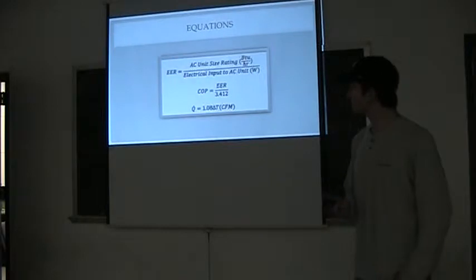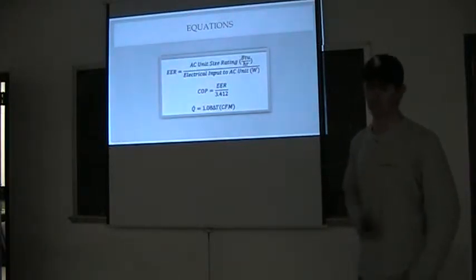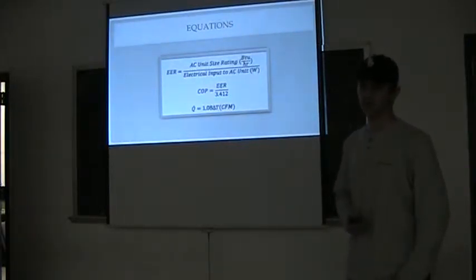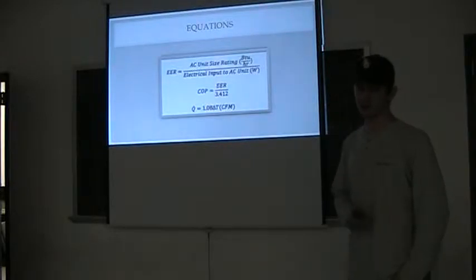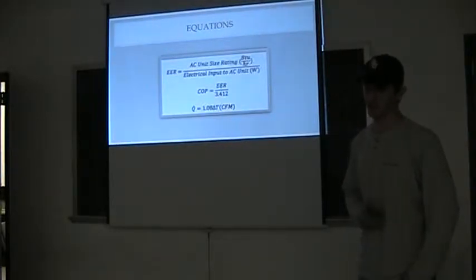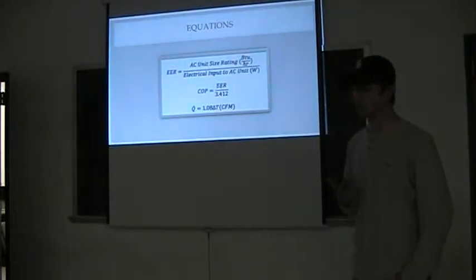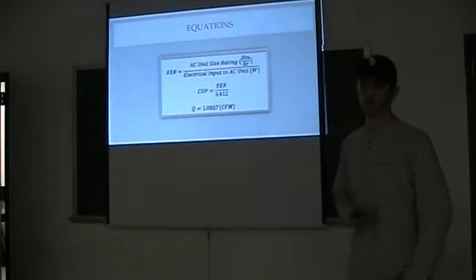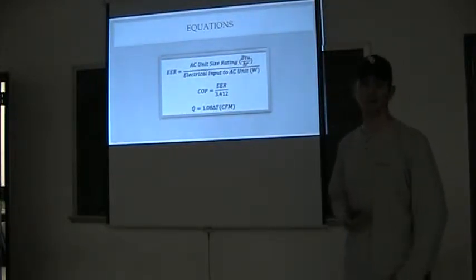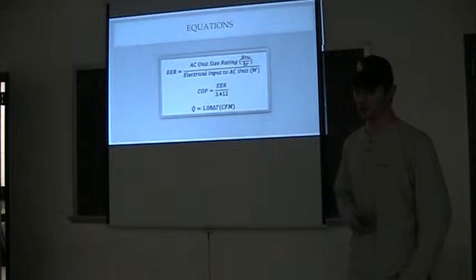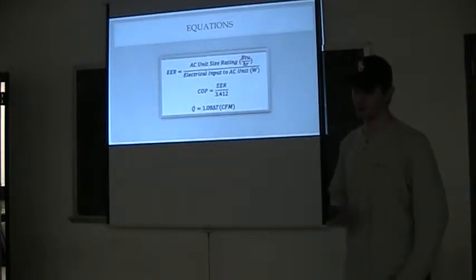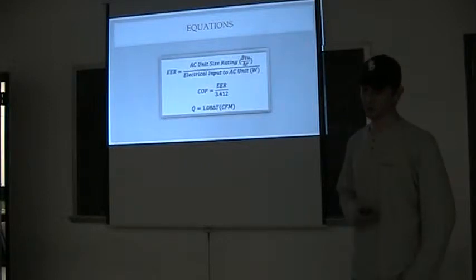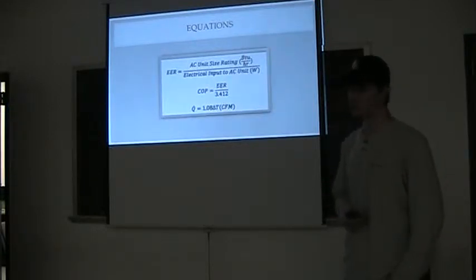The main equations used are the EER, which is the energy efficiency ratio. It's the AC unit size rating divided by the electrical input in the AC unit. Next, we have COP, which is the coefficient of performance. This is the energy efficiency ratio divided by 3.412. And then Q dot is the rate of heat removal, which is equal to 1.08 times the change in temperature times the volumetric flow rate.